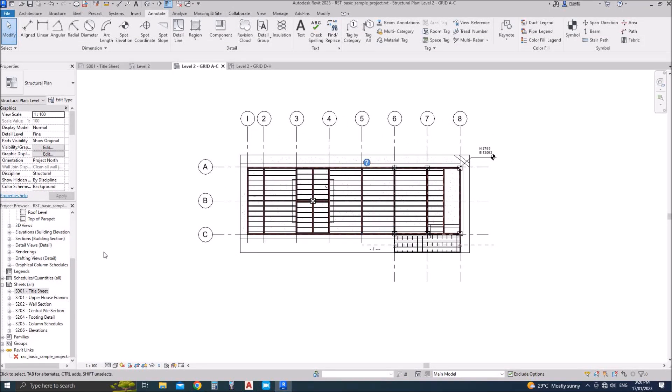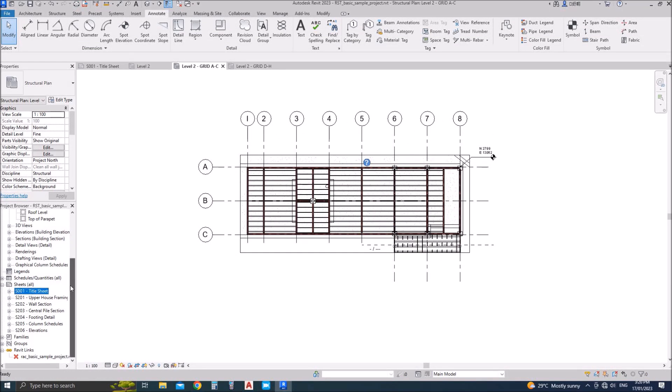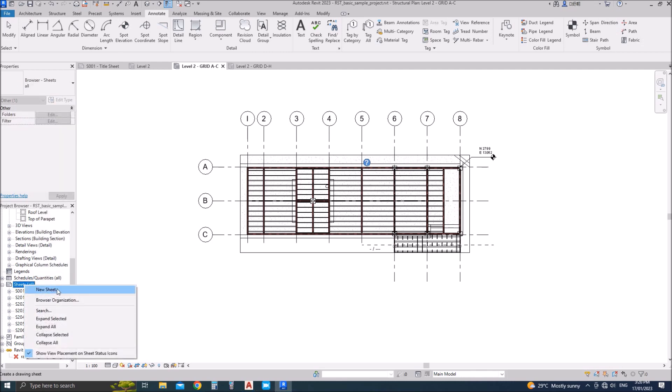I'll add it into the sheets so that the sheet number will be visible on these plans. Let's duplicate any sheet or create a new sheet.